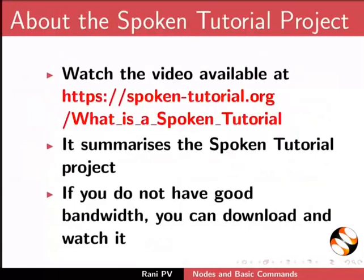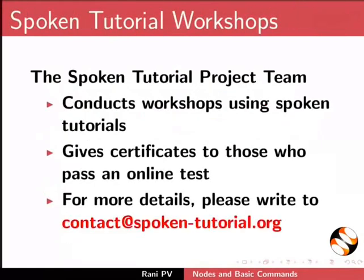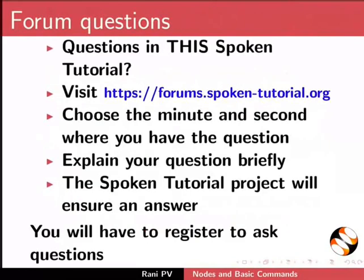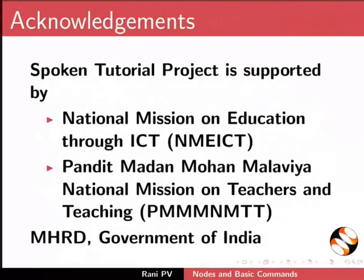This video summarizes the spoken tutorial project. Please download and watch it. Spoken tutorial team conducts workshops and gives certificates. For more details, please write to us. Please post your timed queries in the forum. Spoken tutorial project is funded by MHRD Government of India. This is Rani from IIT Bombay. Thank you for joining.